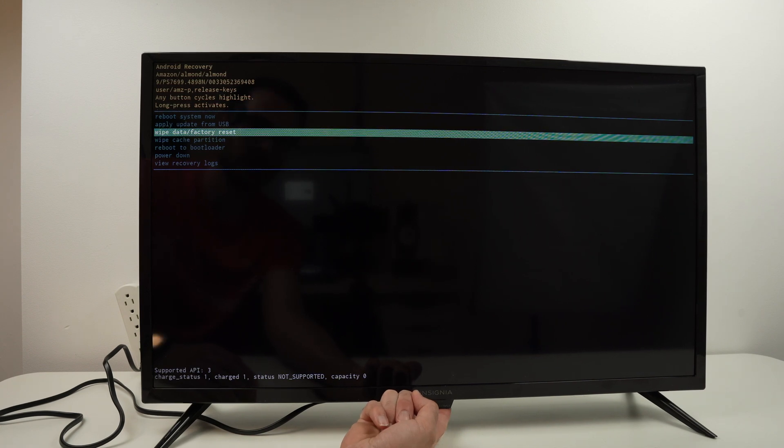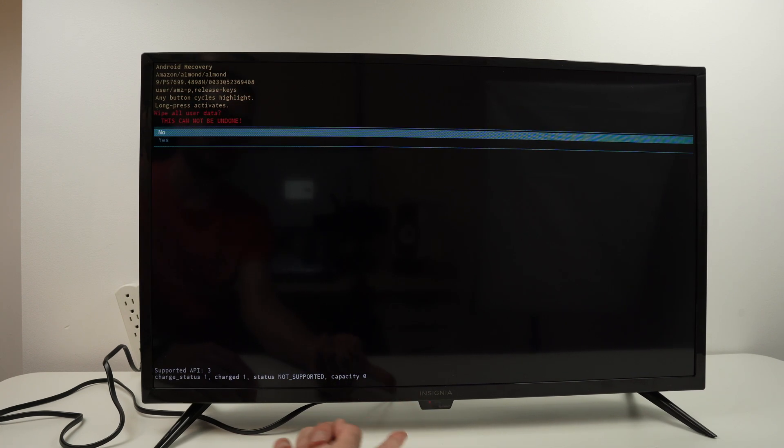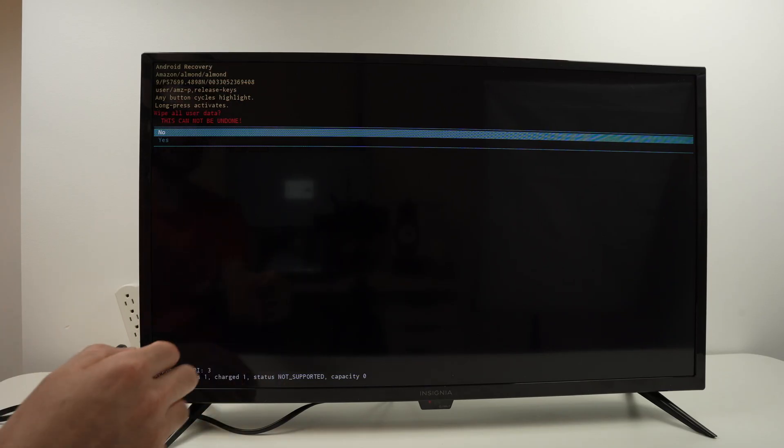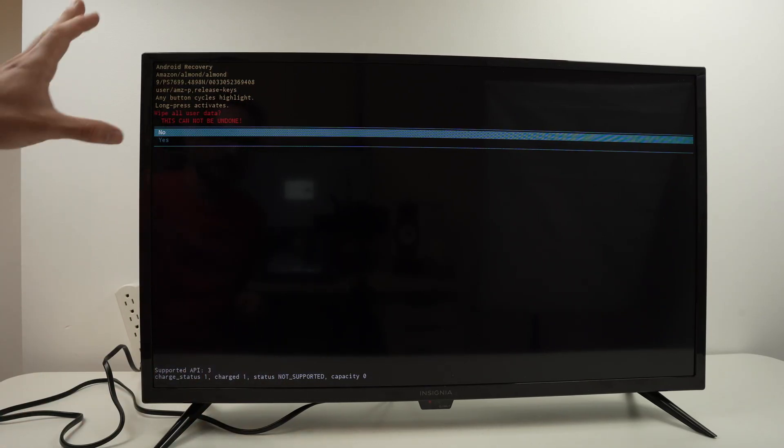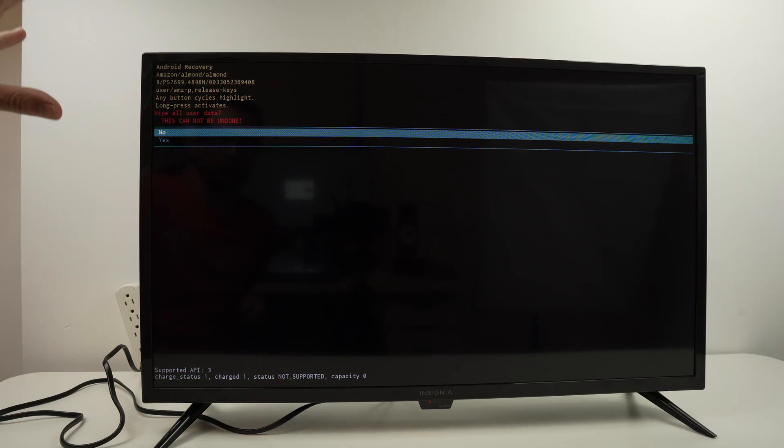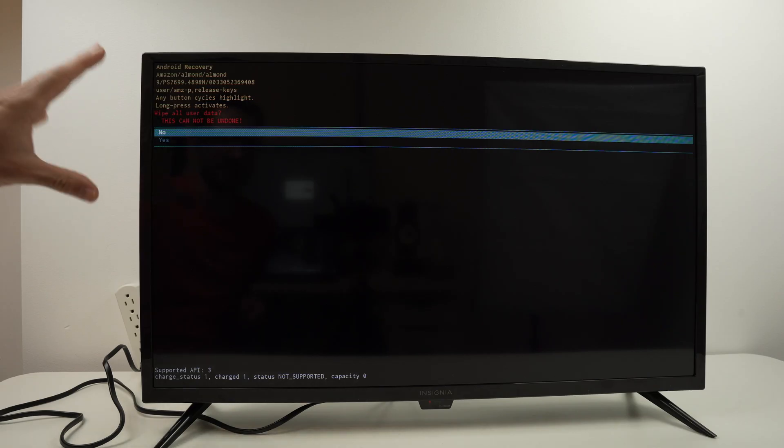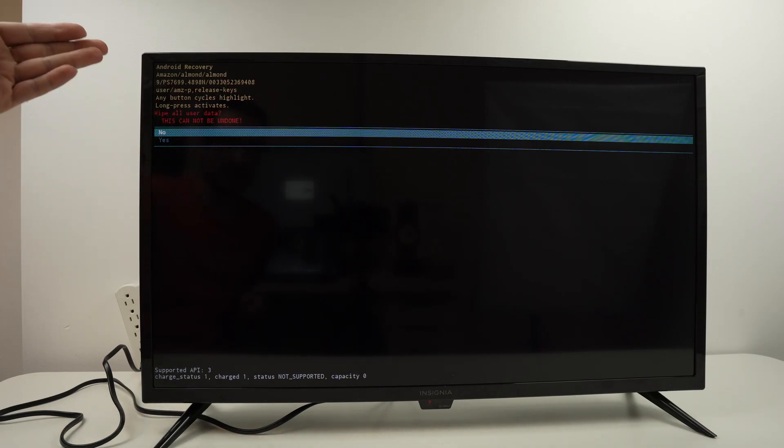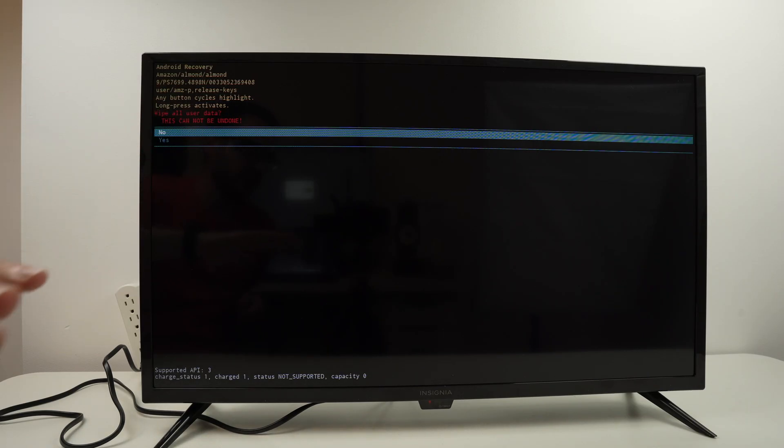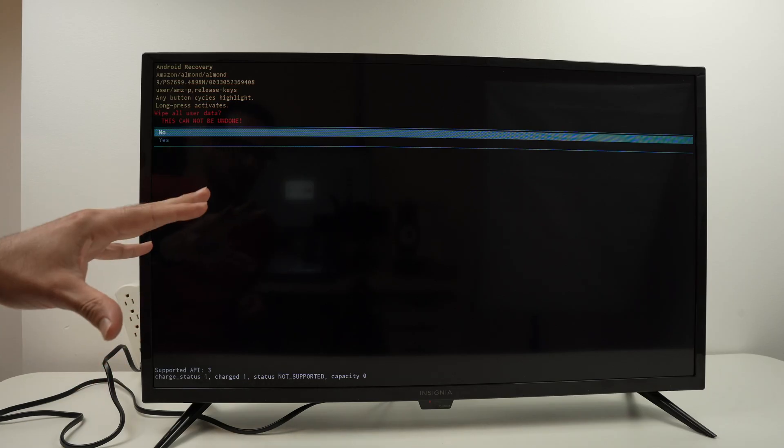Before factory resetting, it will simply ask us if we are sure this is what we want to do, because it cannot be undone. Everything will be wiped out and your TV will be like brand new.